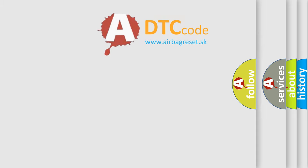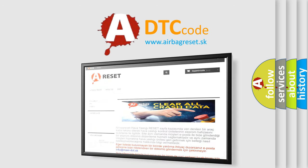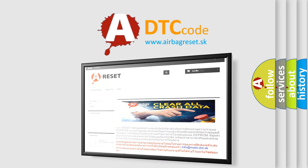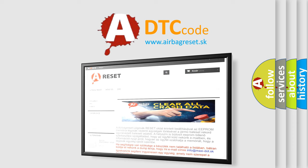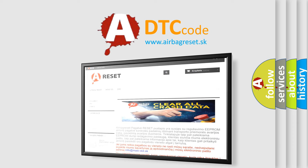The airbag reset website aims to provide information in 52 languages. Thank you for your attention and stay tuned for the next video.